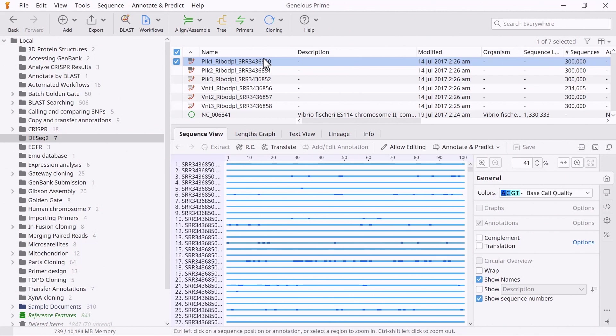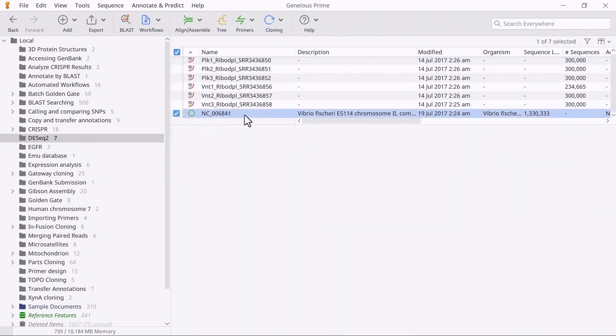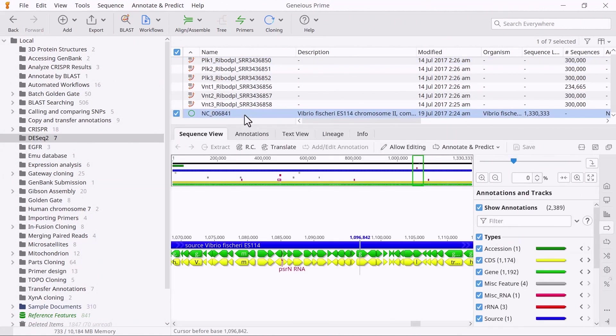I also have an annotated reference sequence. Note that you will need a reference sequence with your annotations, such as CDS, Gene or RNA, to perform this analysis.